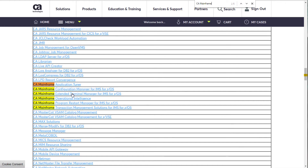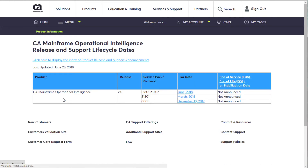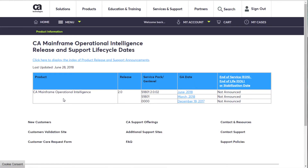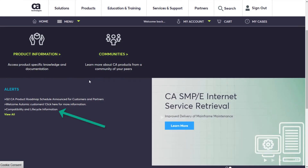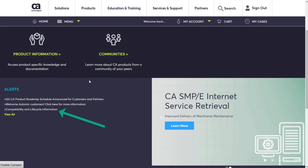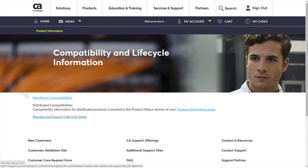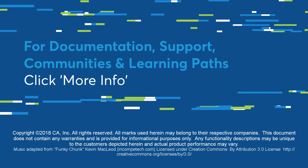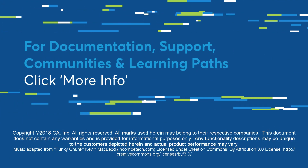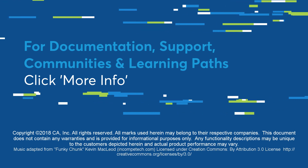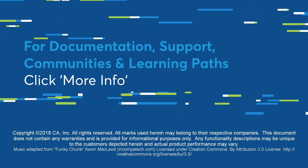There you have it. This information is available 24/7 from a source you already know. The links for these pages are in the description below this video. You can bookmark the pages in your browser too for quick searches. Click the information bubble at the top right of the page to go to CASupportOnline and check it out for yourself.